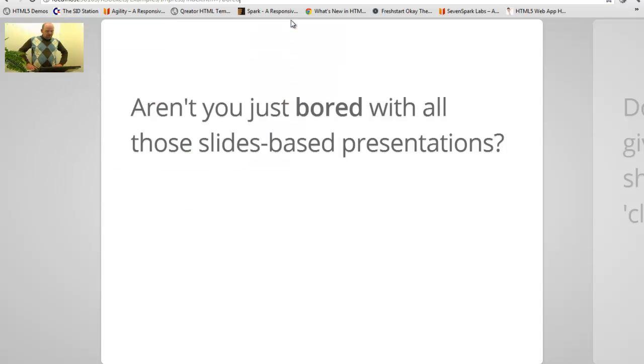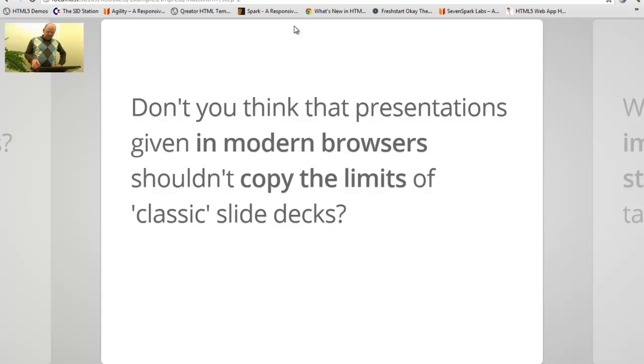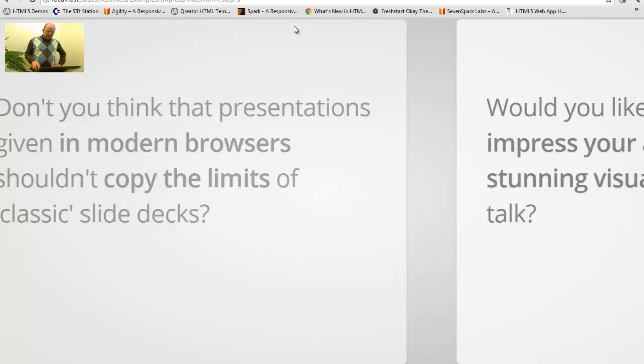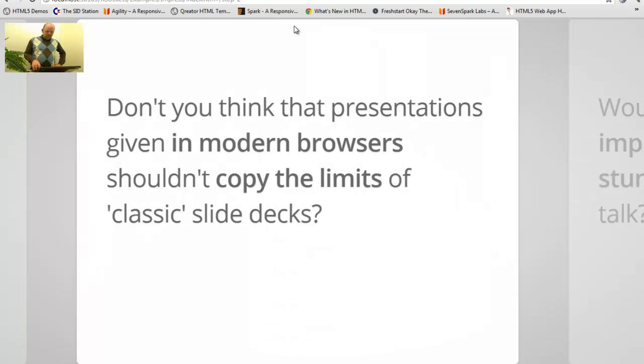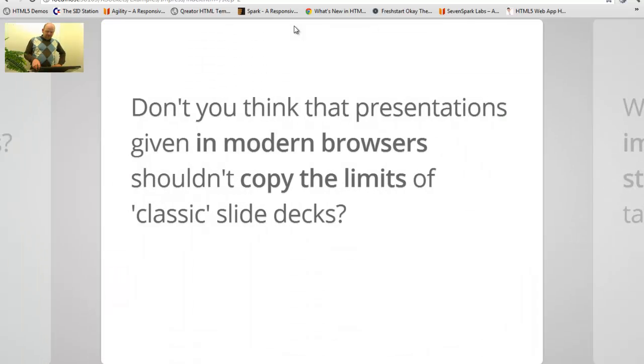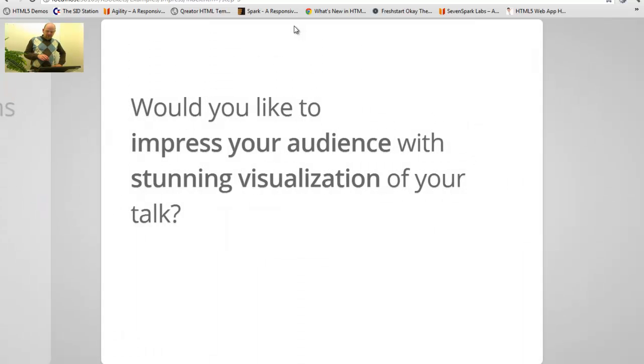As you see now we can navigate through the slide deck using the keyboard and we are able to do this and experience some kind of presentation.